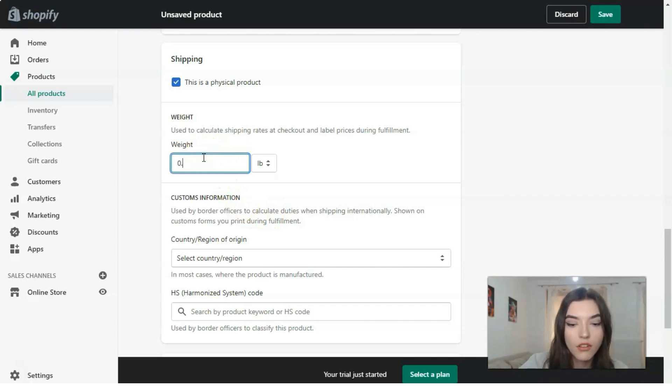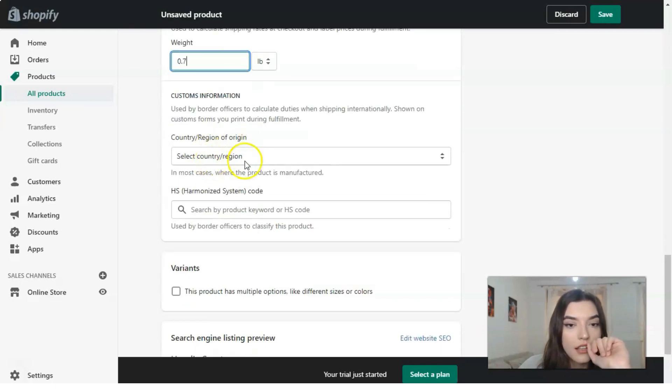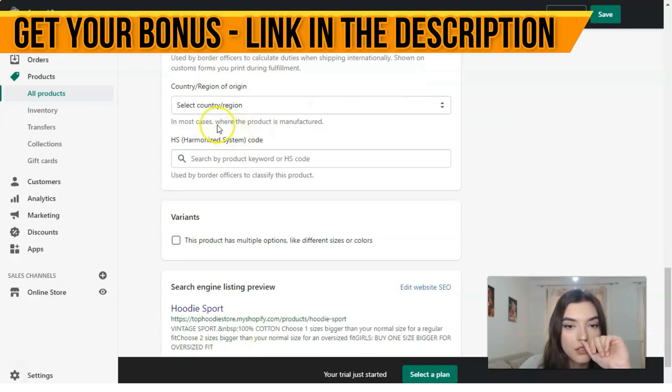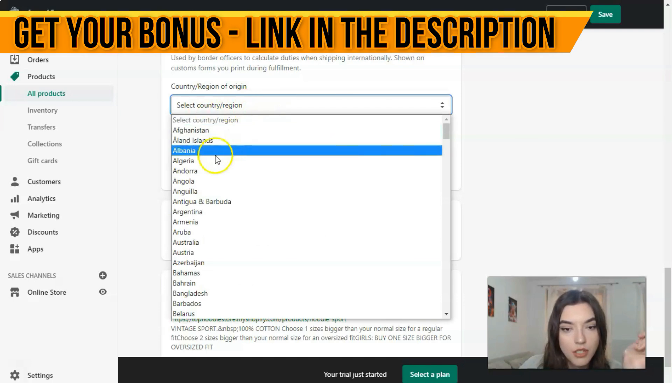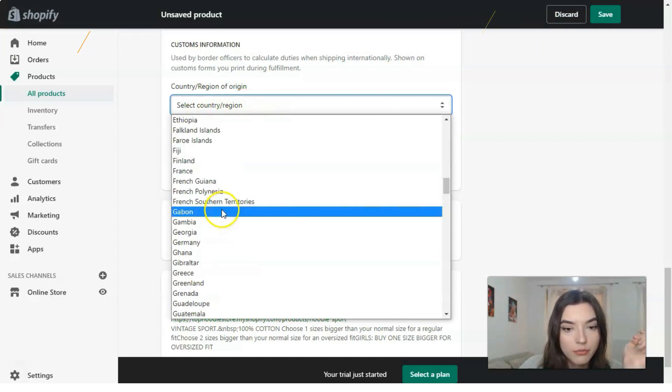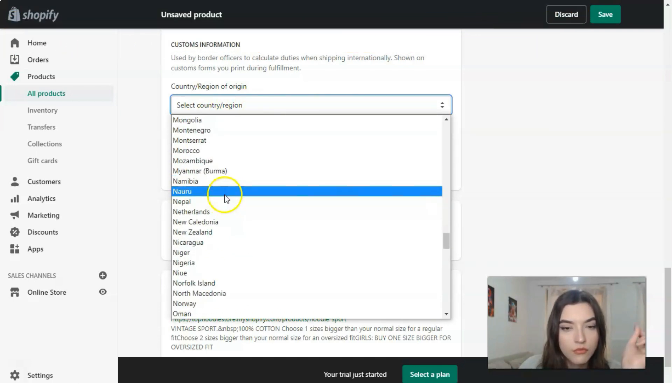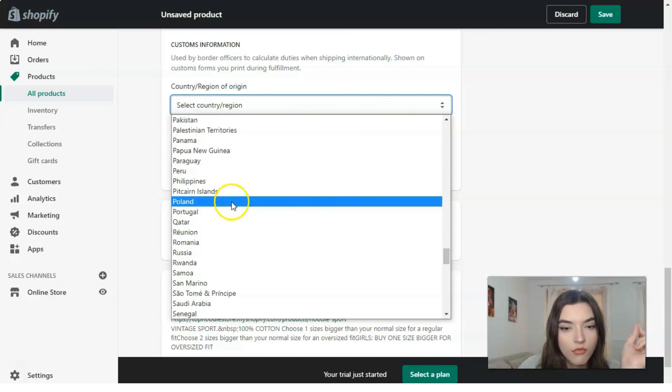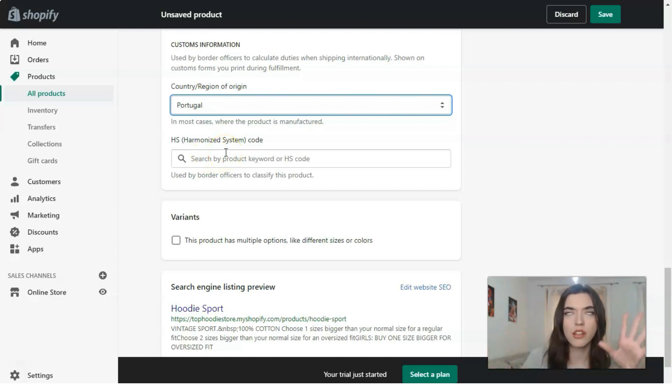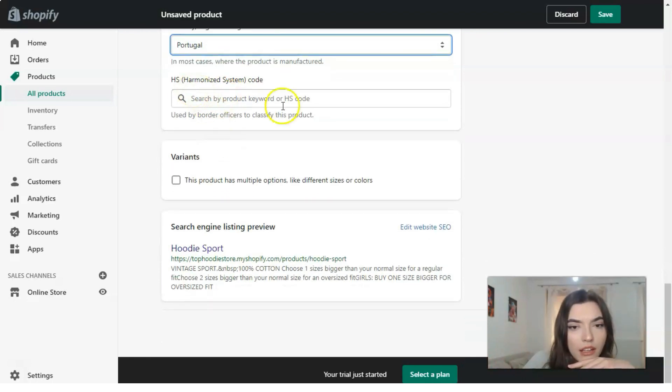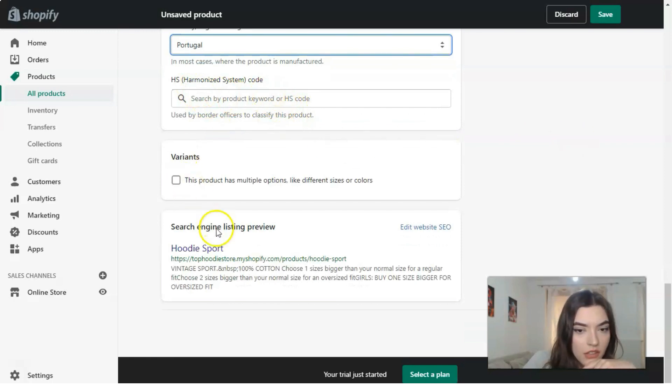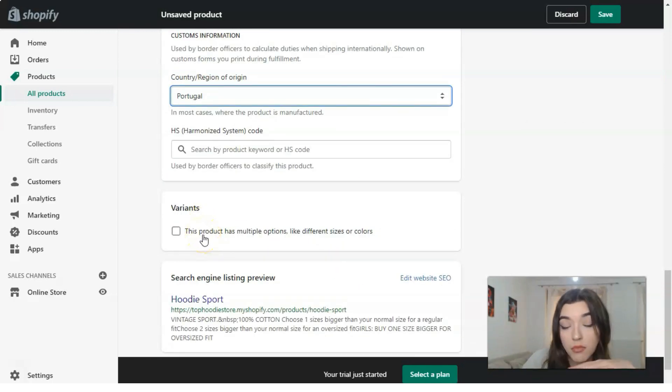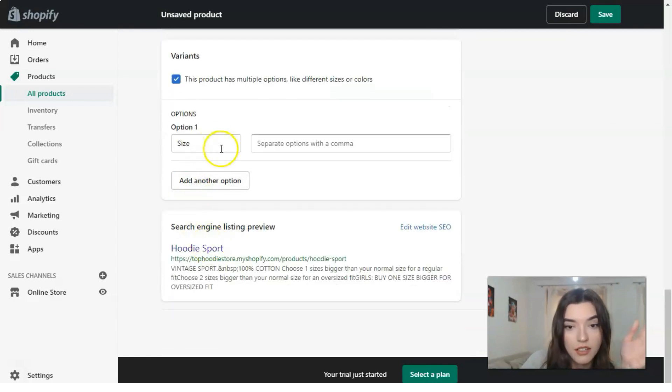The next one: select country/region, let it be Portugal, it's just for an example. The next: code, but this doesn't have this code.